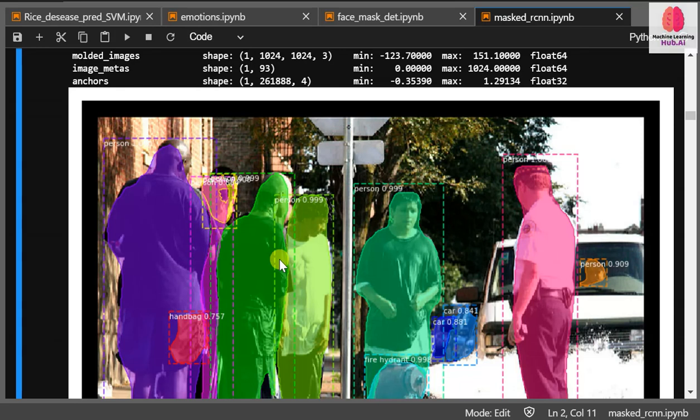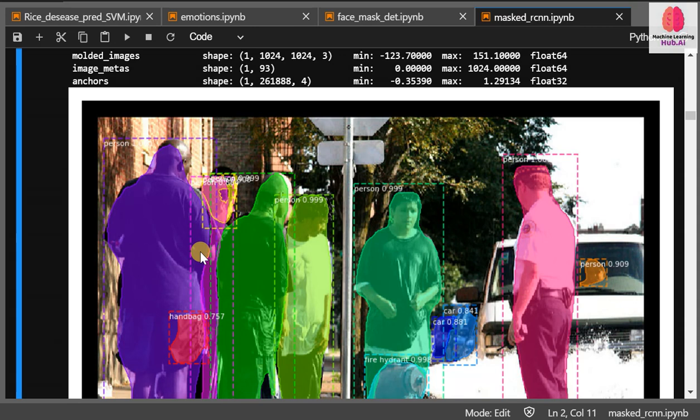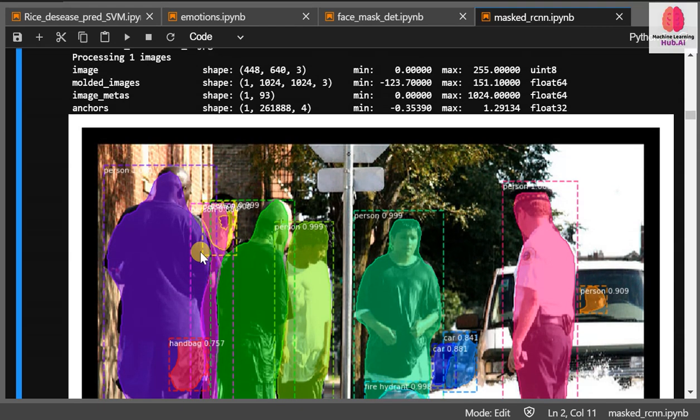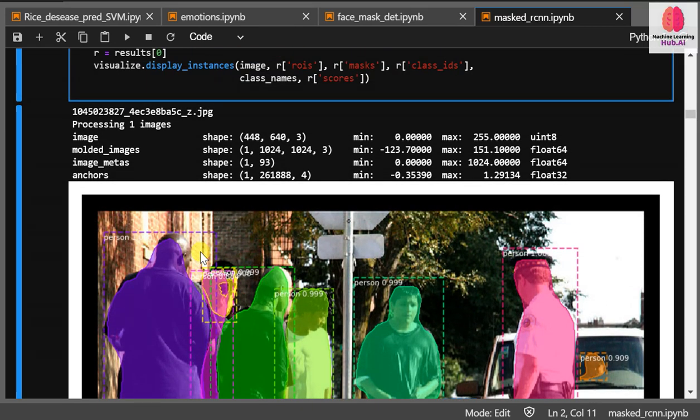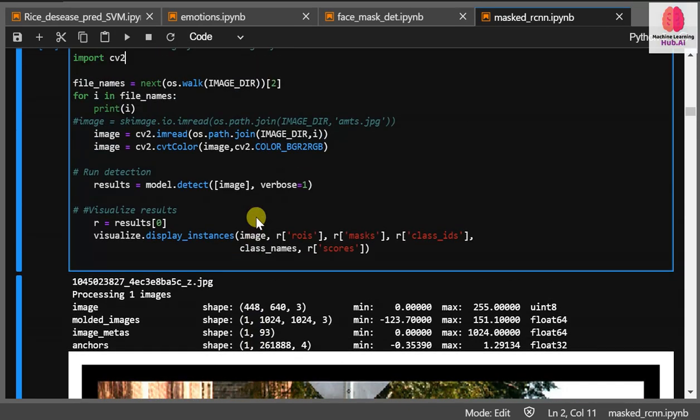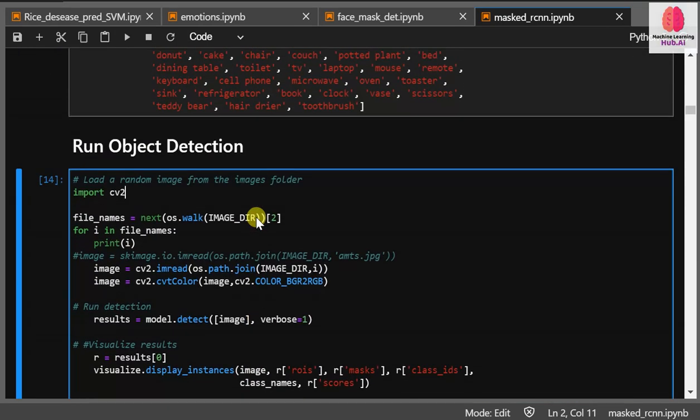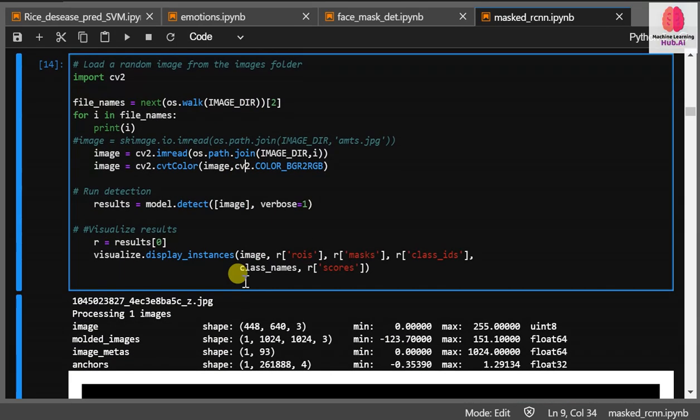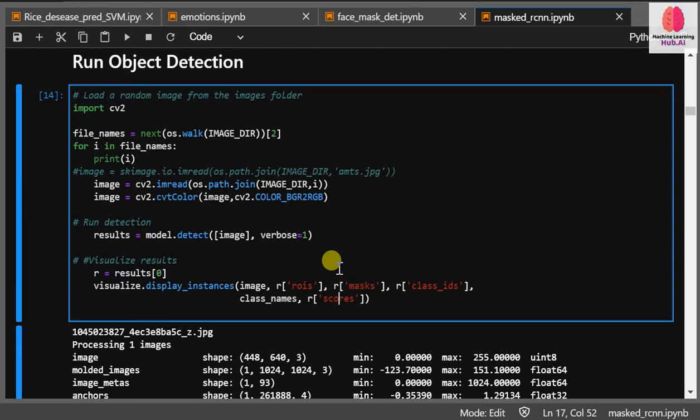It detects objects from a given feed like an image or video and fills that object with a particular color. We can say it provides a mask, so we're using the Mask R-CNN algorithm for it.